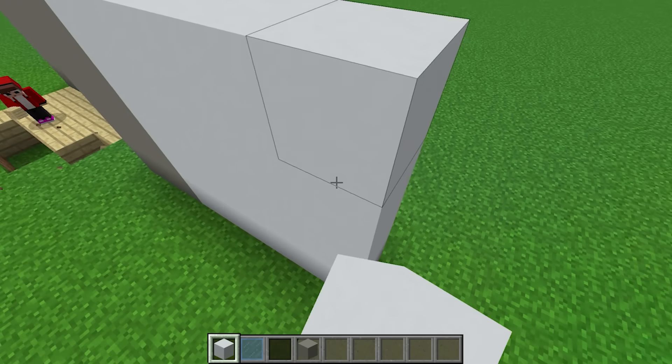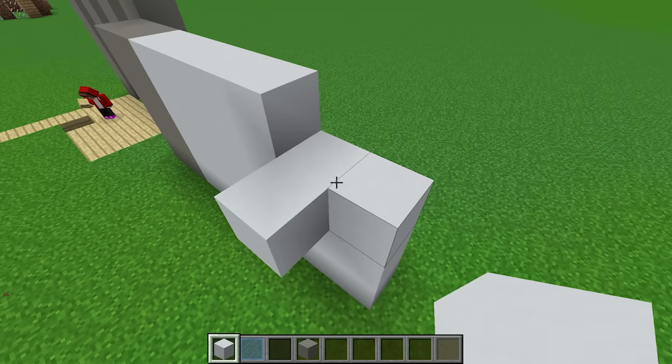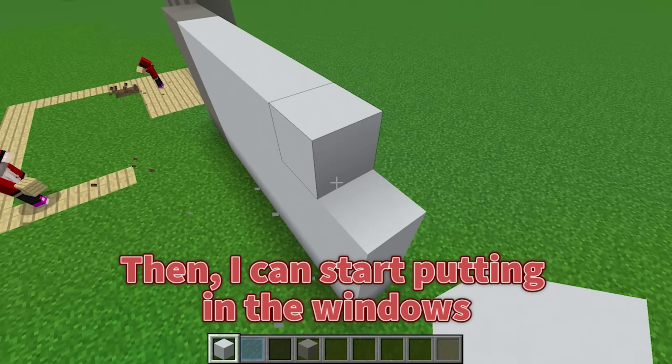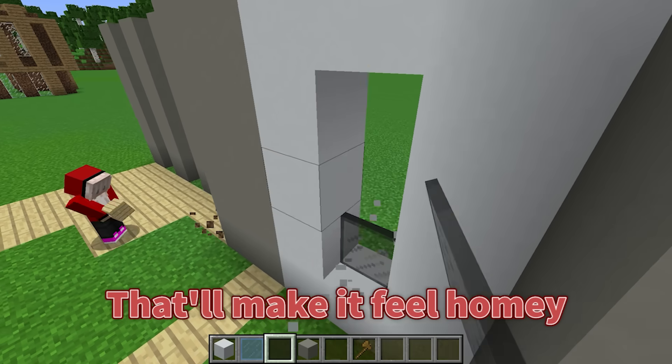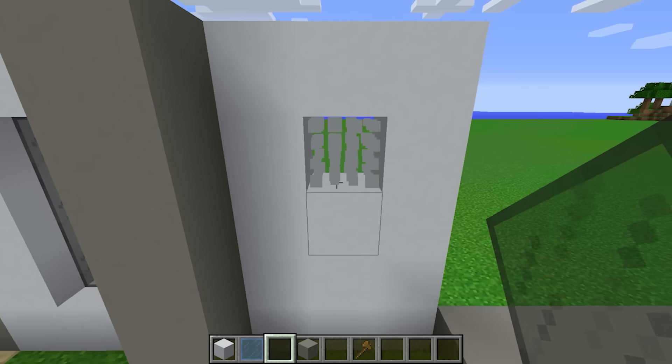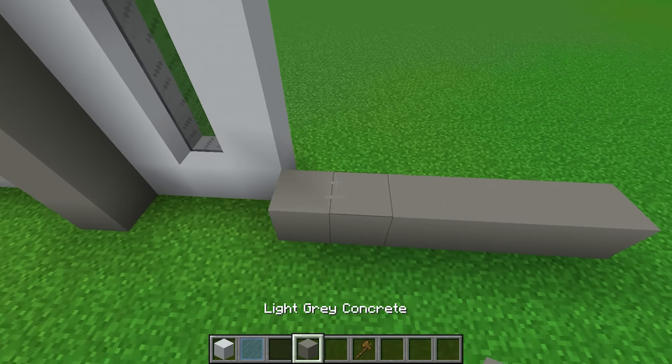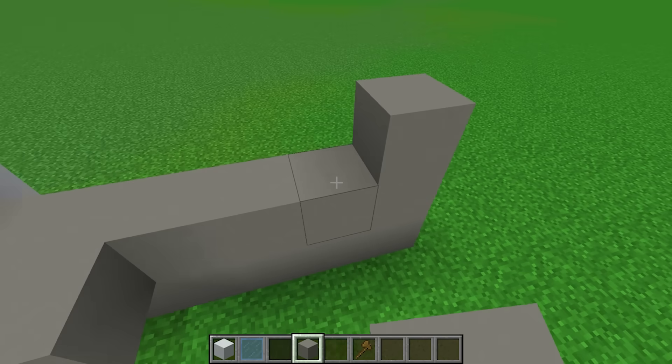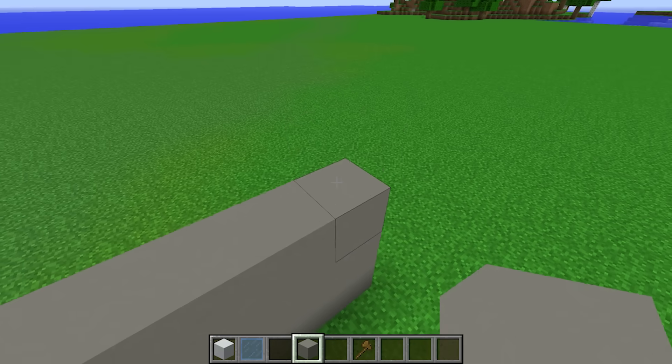Oh yeah! Then I can start putting in the windows. That'll make it feel homey. Then over here, I'll build a wall like this. That's good enough.